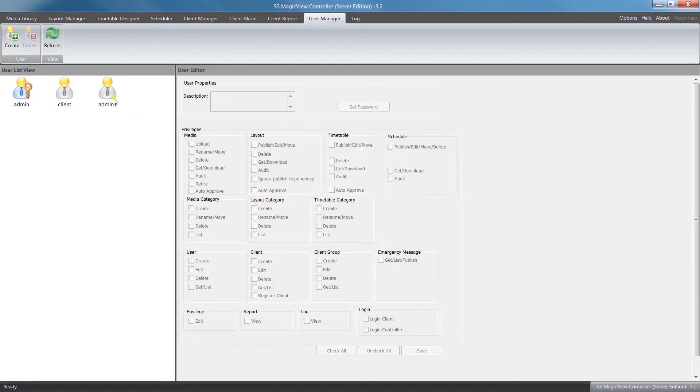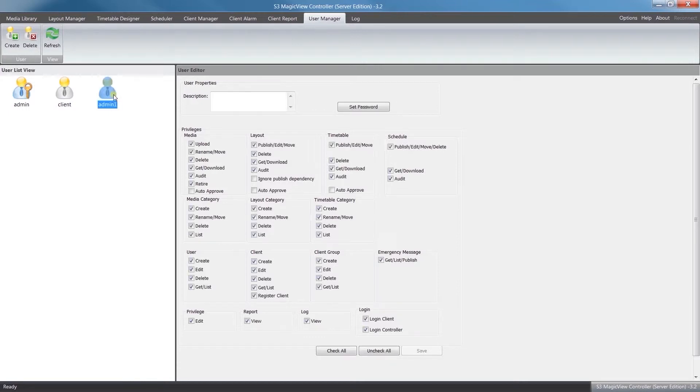We can see on the left hand side our new administrator's been created. If we click on them, you can see pretty much everything has been enabled for them.